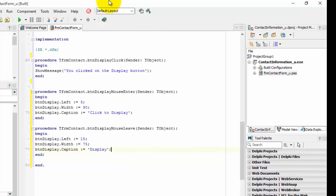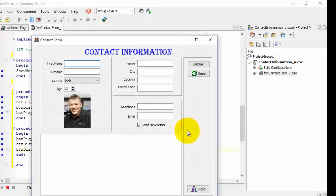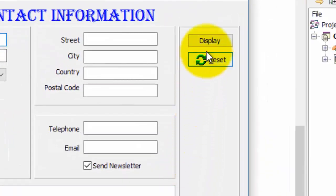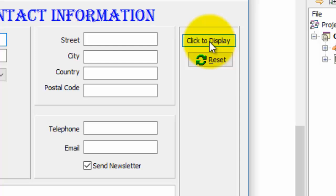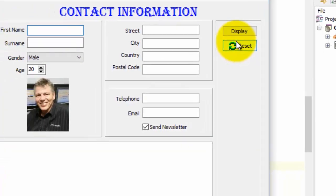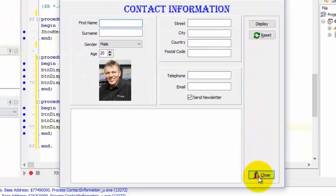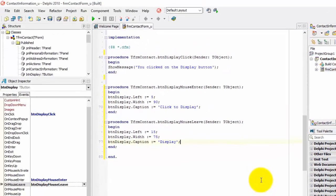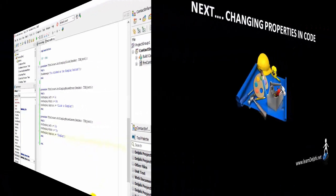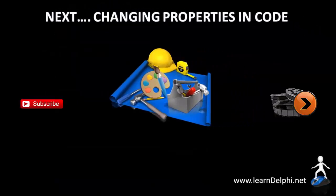Run your program again. Move slowly to the Display button. As soon as the mouse pointer touches the borders of the button, the width, left, and caption properties are changed. Now move the mouse pointer away from the button — the button changes back to its original state. Click the Close button to return to design time. And that is how you create event handlers for additional events of an object. We will work on this application in future lessons. Click the Save All button in the toolbar to save your work. In this tutorial you changed properties like width, left, and caption in code. In the next video I'll give more detailed lessons about changing properties in code.